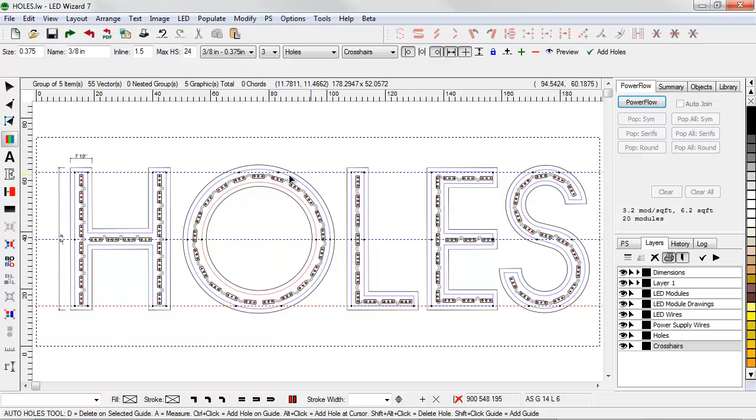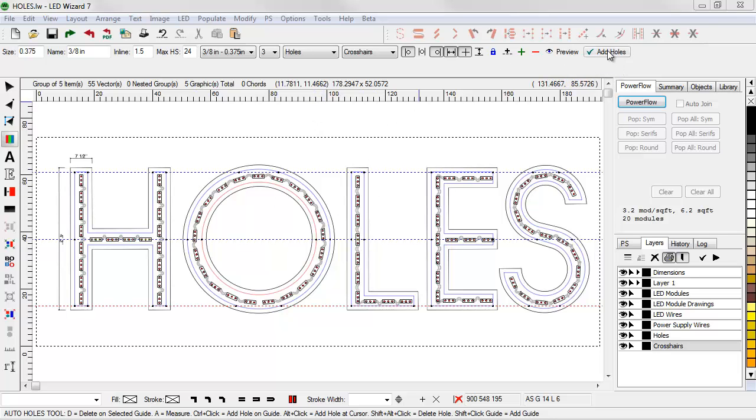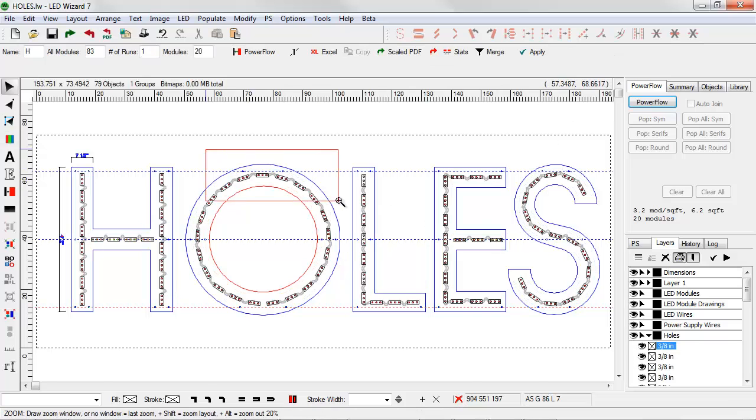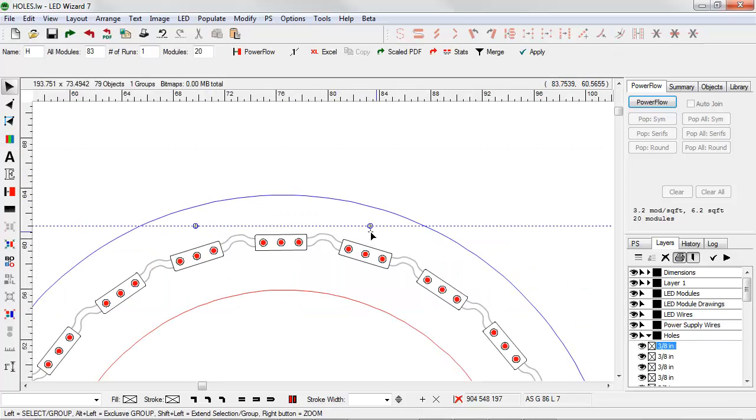This would be our finished layout. To finalize this, I'd click on Add Holes. That gets me out of the tool, takes the guideline out, and then positions the holes inside of the letters.